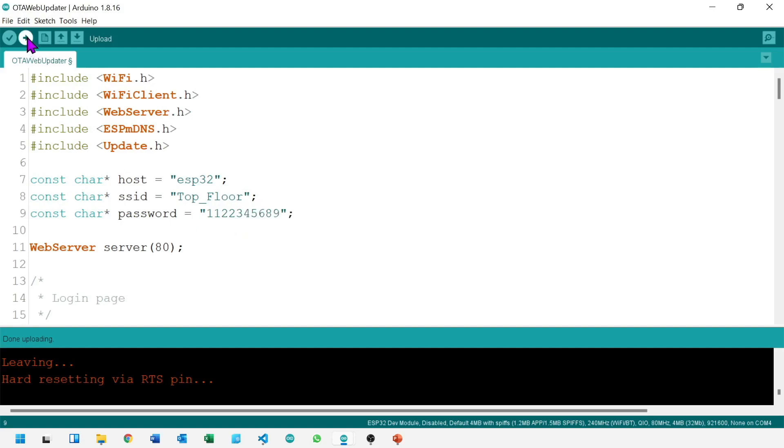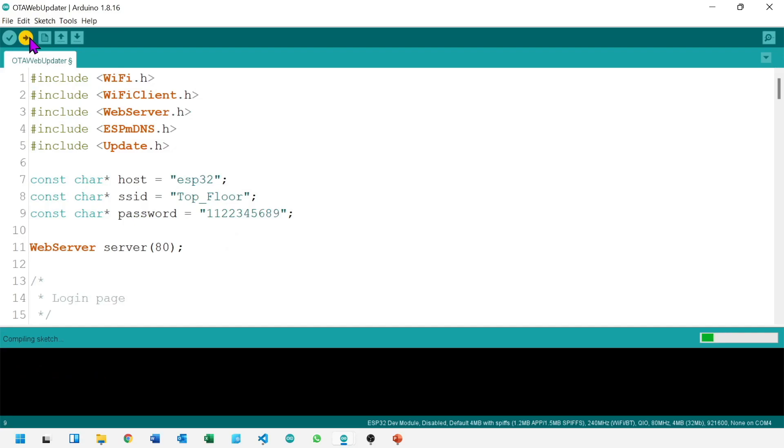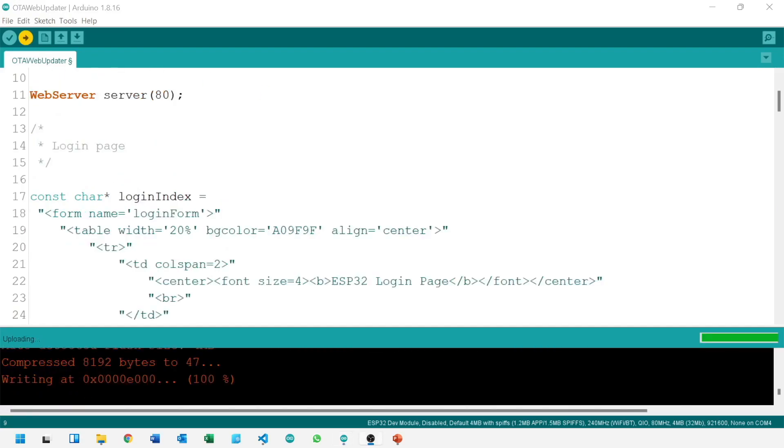Now I will upload it. Uploading has started.